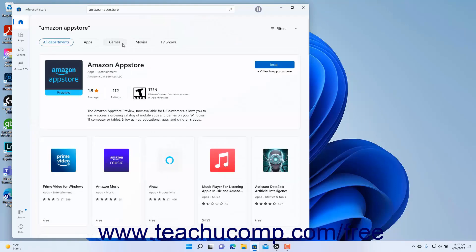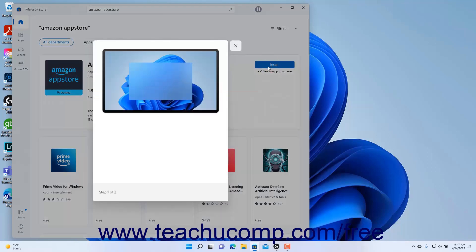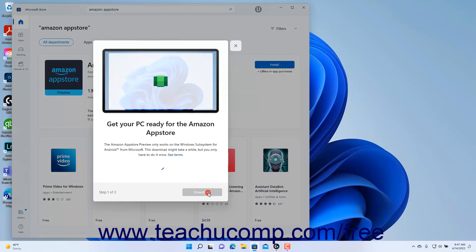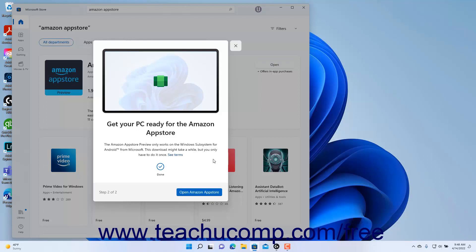Then find the Amazon App Store app and click its Install button. Then follow the steps in the on-screen wizard that appears to install the Windows subsystem for Android. You must then restart your computer to finish.